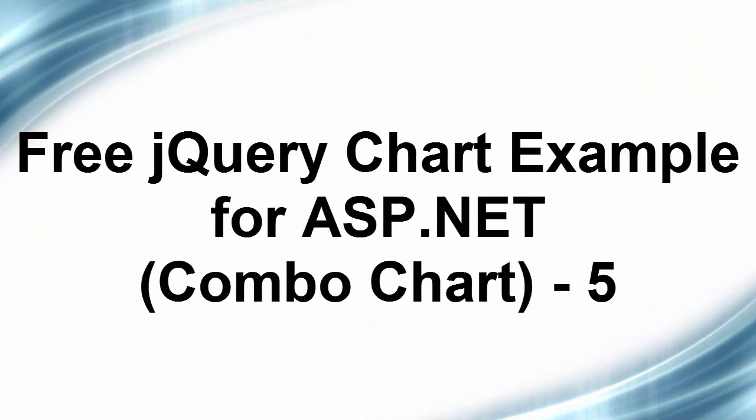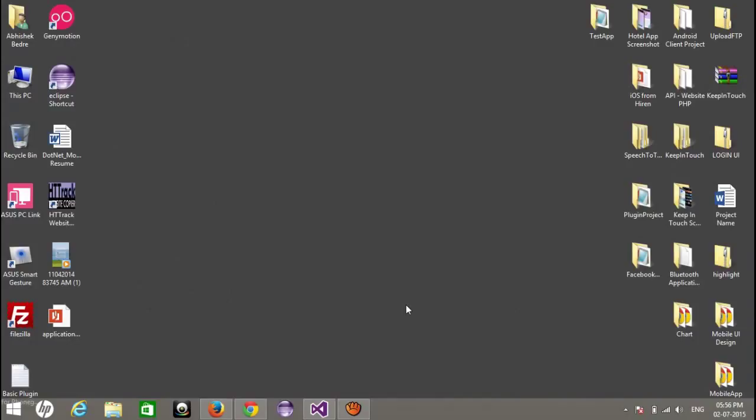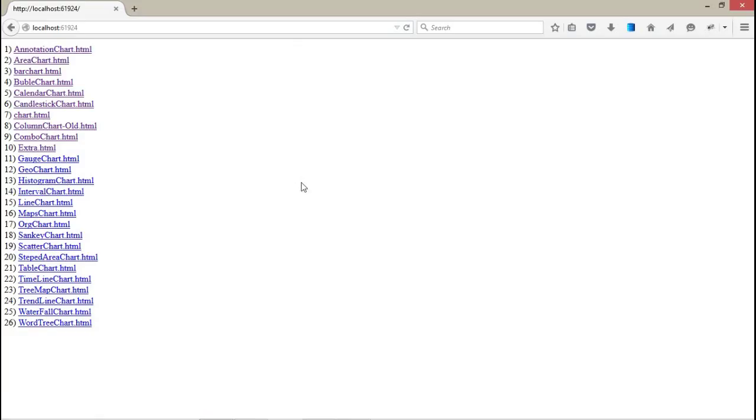Hello guys, welcome back to jQuery chart ASP.NET controls. Today we're going to talk about the next two chart controls for ASP.NET, or you can also use this chart in other languages like PHP or JSP. It's totally based on jQuery, JavaScript, and Google APIs. Today I'm going to talk about the combo chart.